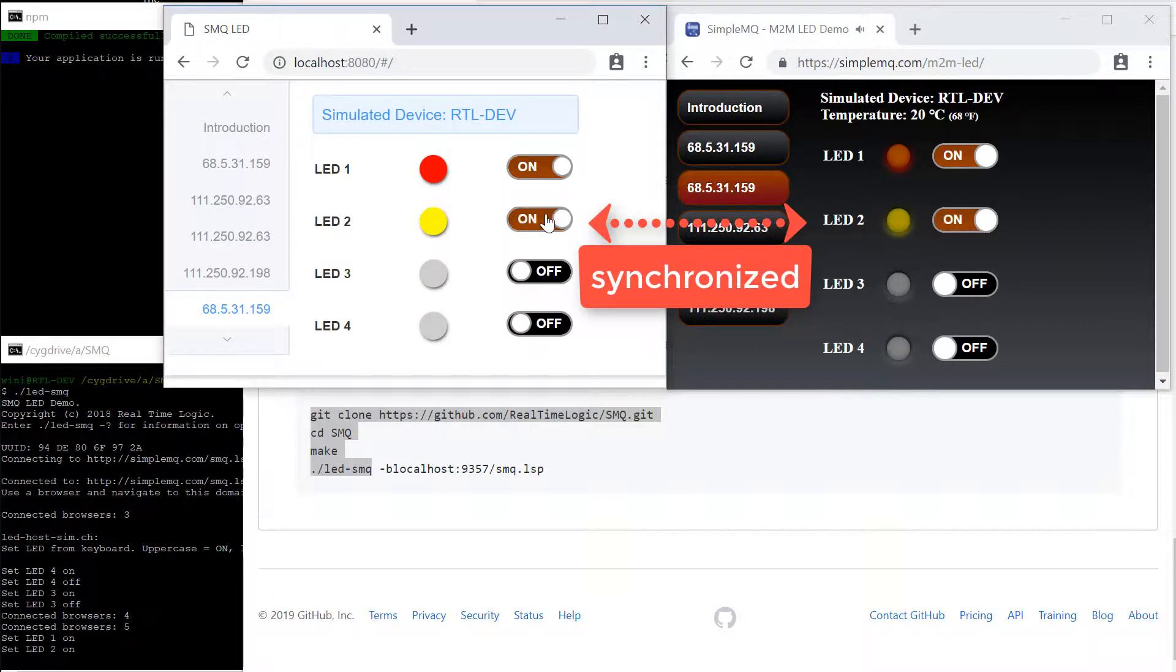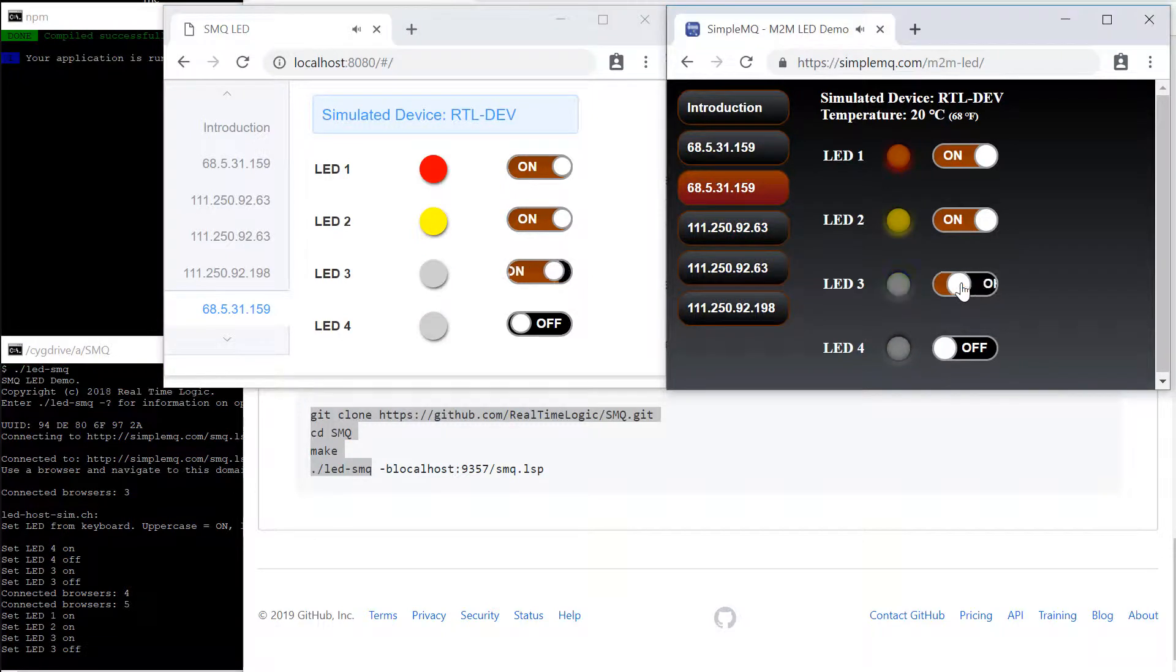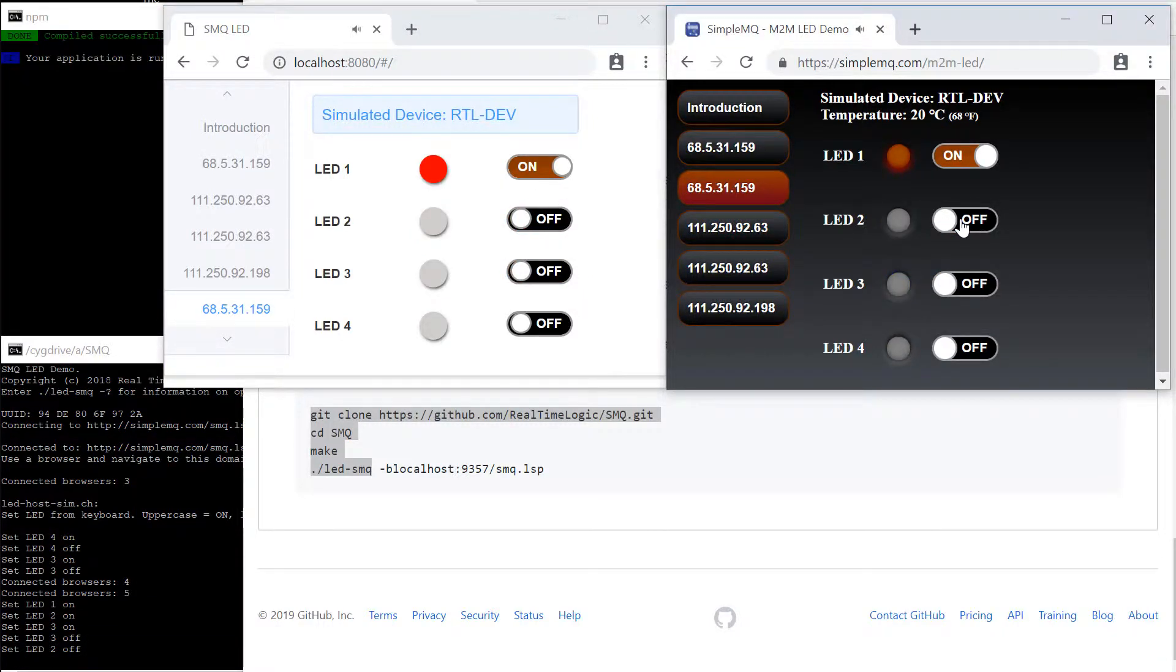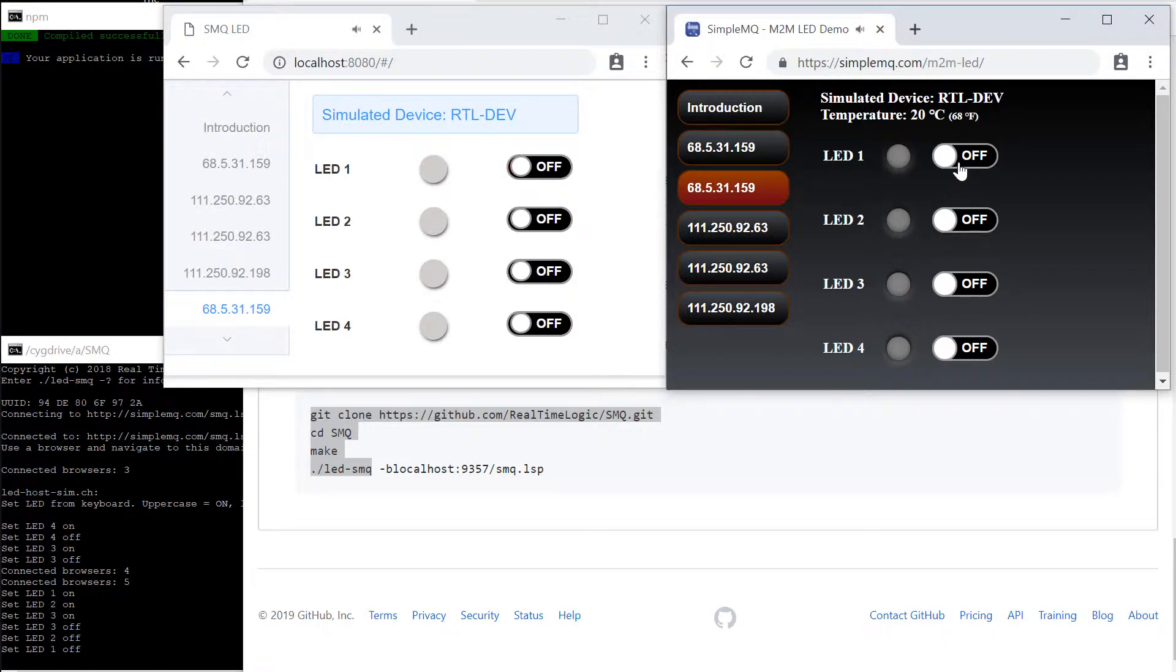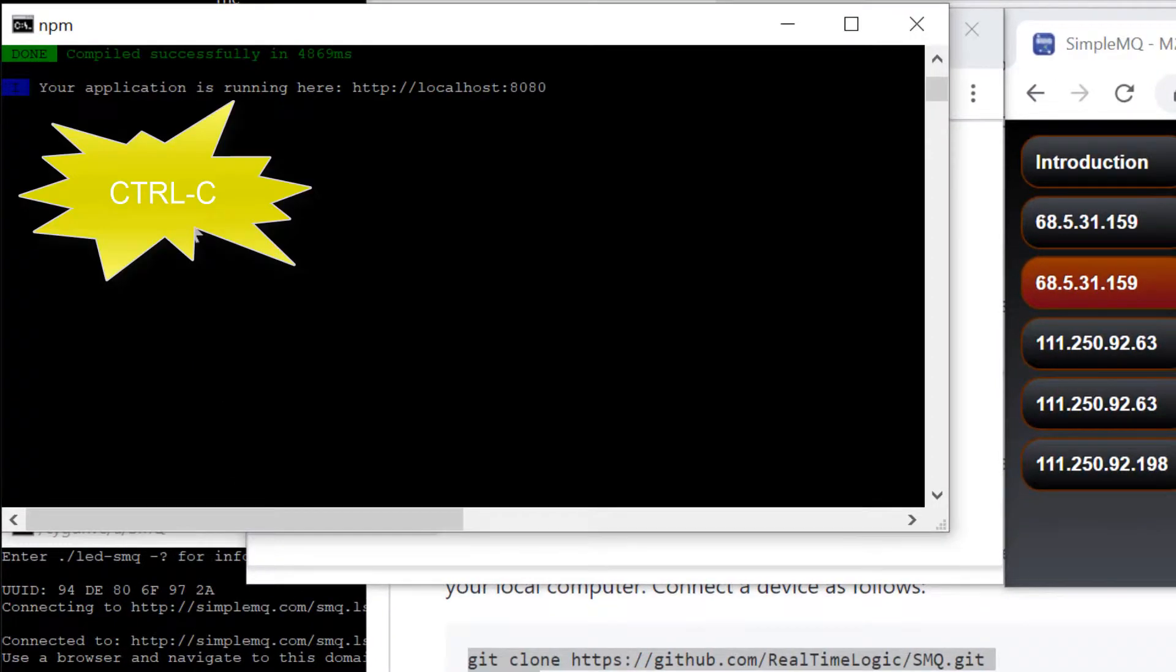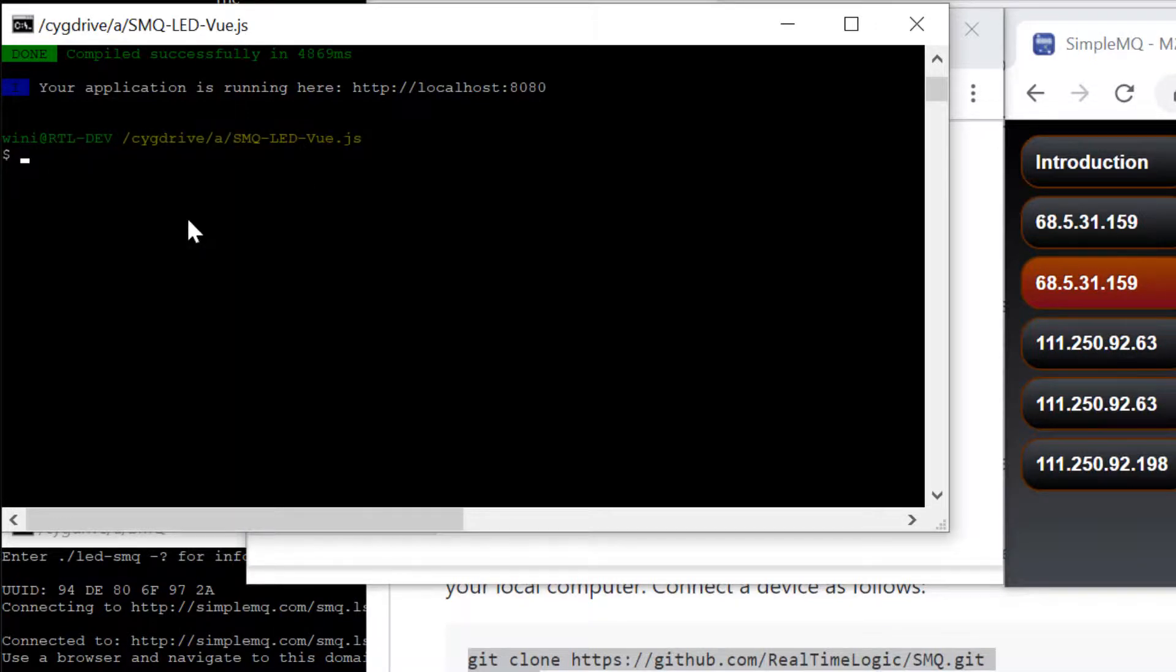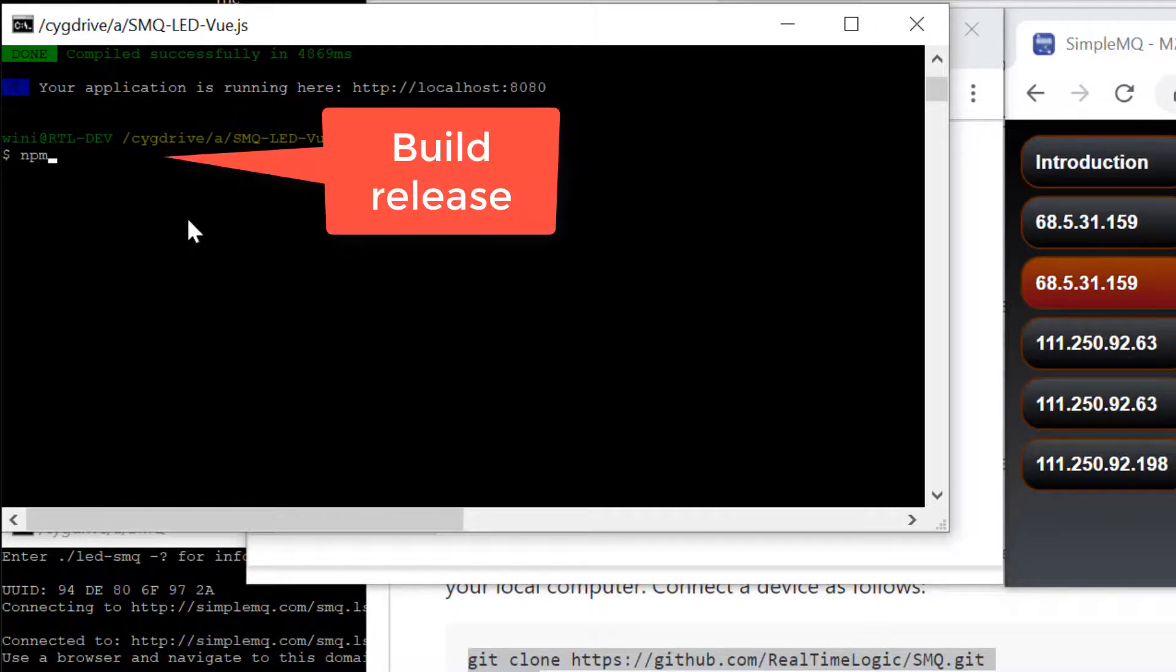The original LED web application is powered by a JavaScript application that is using the jQuery JavaScript library. As you can see, the Vue.js powered application and the jQuery powered application are synchronized.